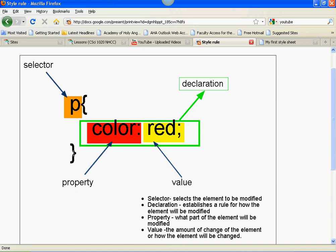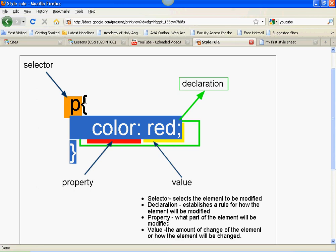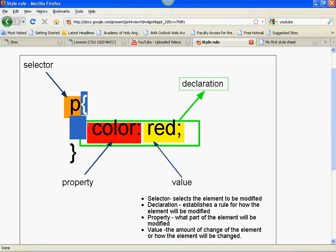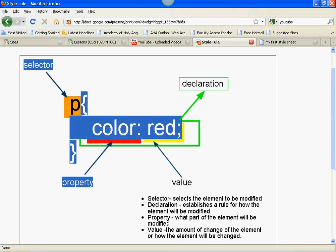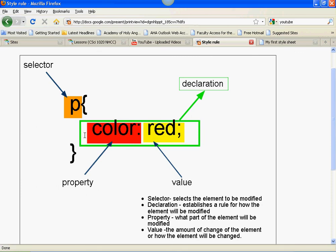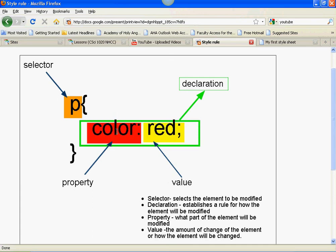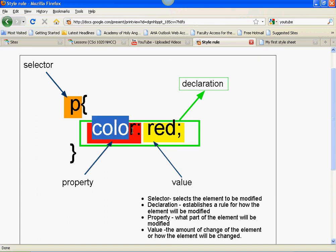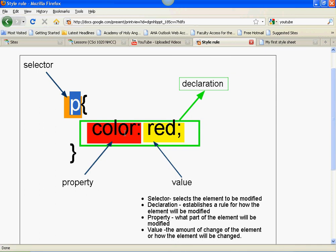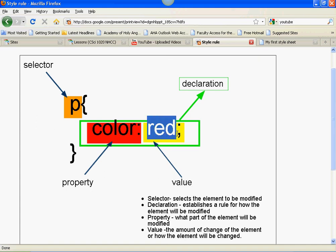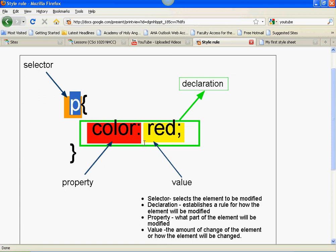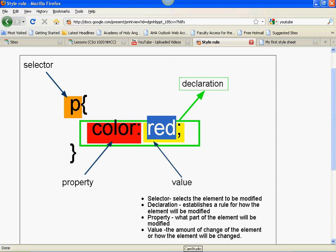Inside of these braces, I have what's called a declaration block. The declaration block is going to contain a whole bunch of these things called declarations. A declaration tells the browser how my selector is going to be changed. So it says that paragraph will be changed in this manner. It's going to change the color of the text to red. That's a declaration. It has two parts. It's got something called a property and a value. The property is what part of my selector is going to be changed. So in this case, the color of the text of my paragraph will be changed. The value says how it will be changed, or the rate of change. So it says that the color of my paragraph will be changed to red.